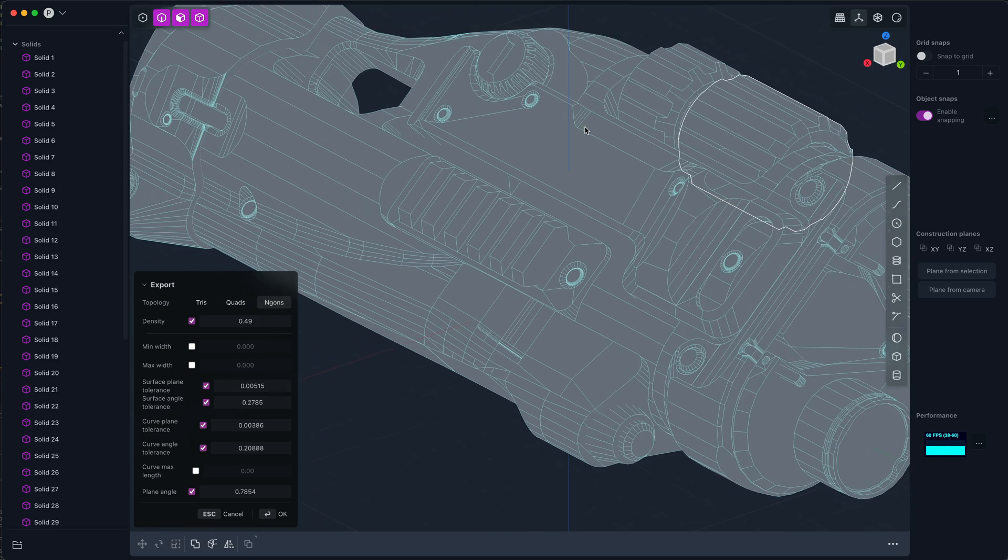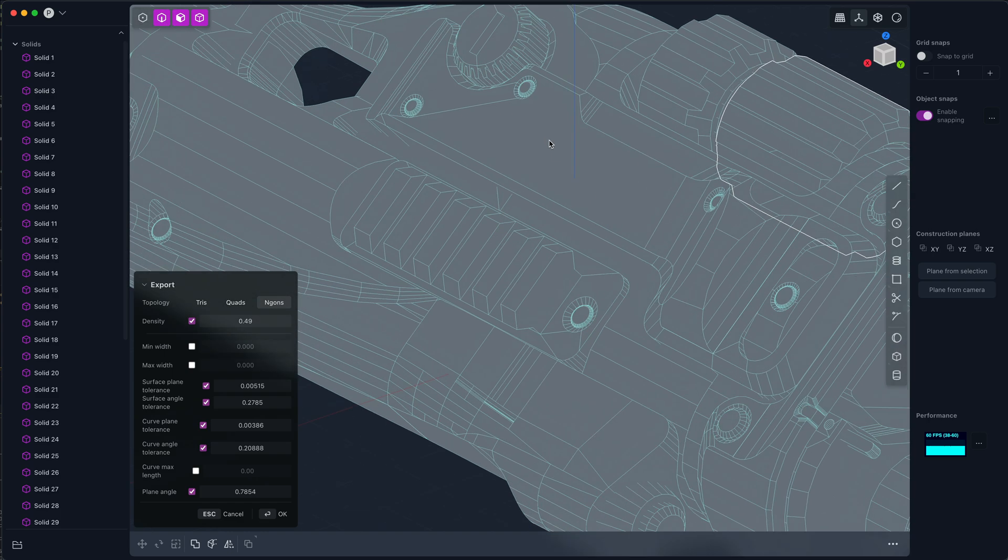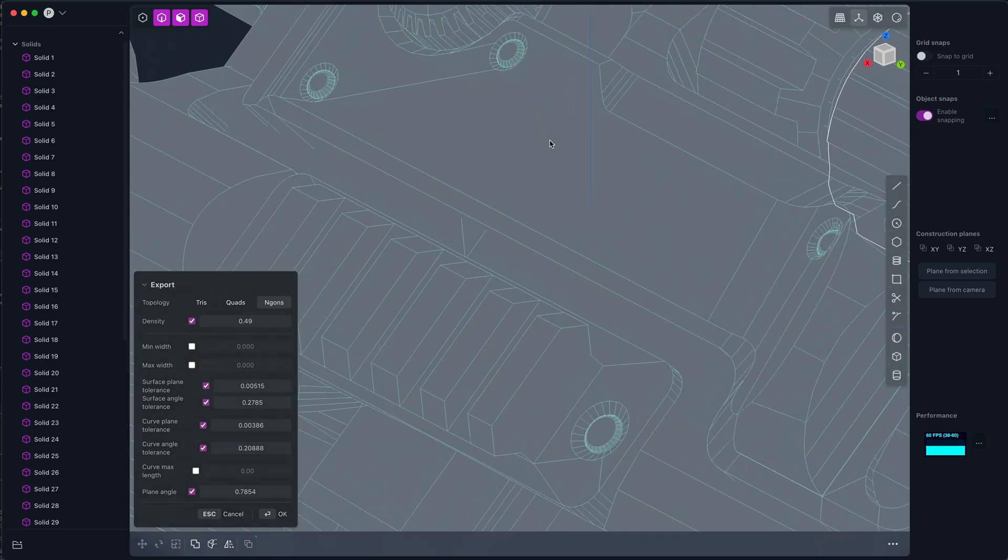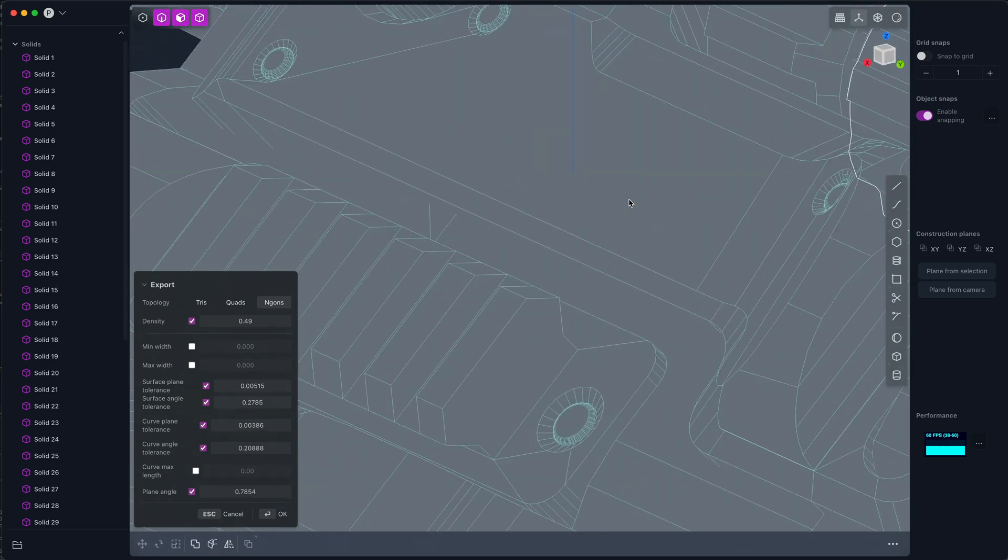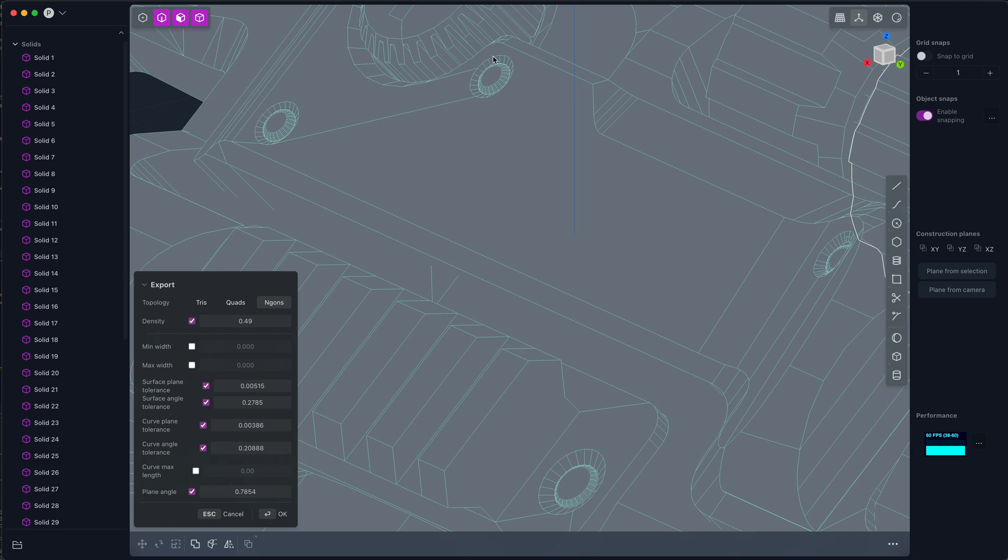You can see how flat that is, but the actual number of vertices around this is way more than three. It's probably I don't know, 50 or 75 or something.